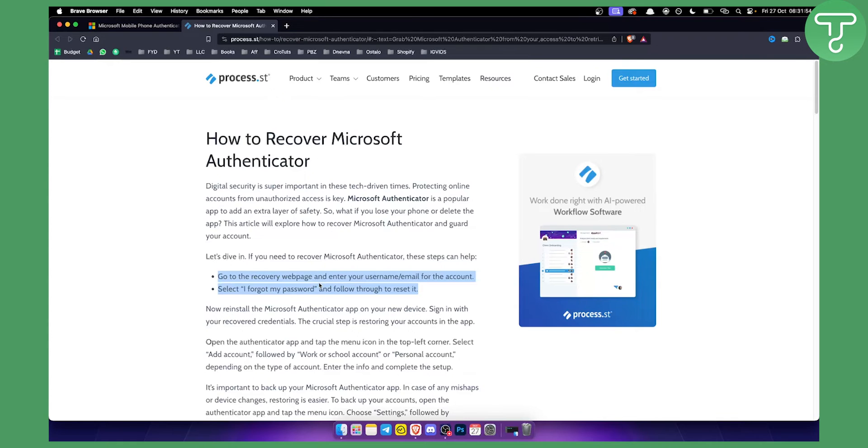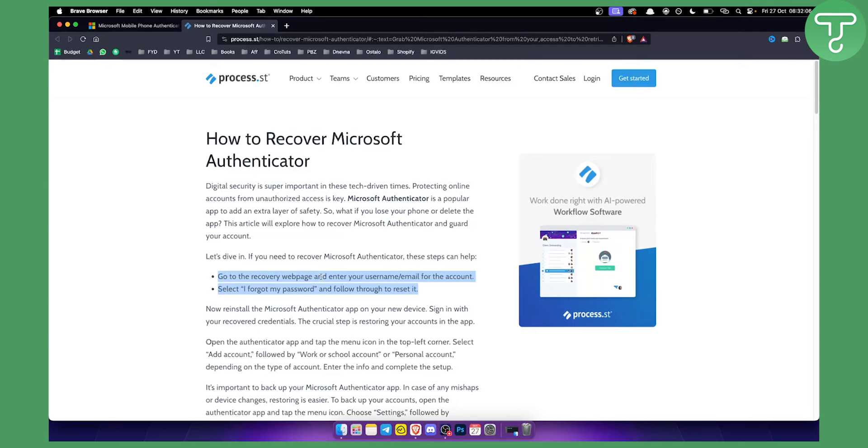Because if you don't know your username, if you don't know your email, if you don't know your backup codes, your password, then it's going to be very hard to go and reset Microsoft Authenticator without actually going and contacting the Microsoft support.